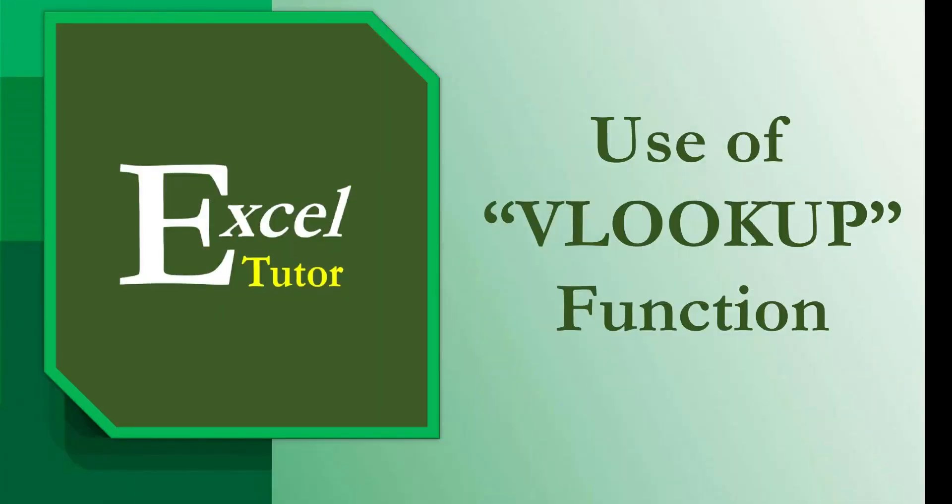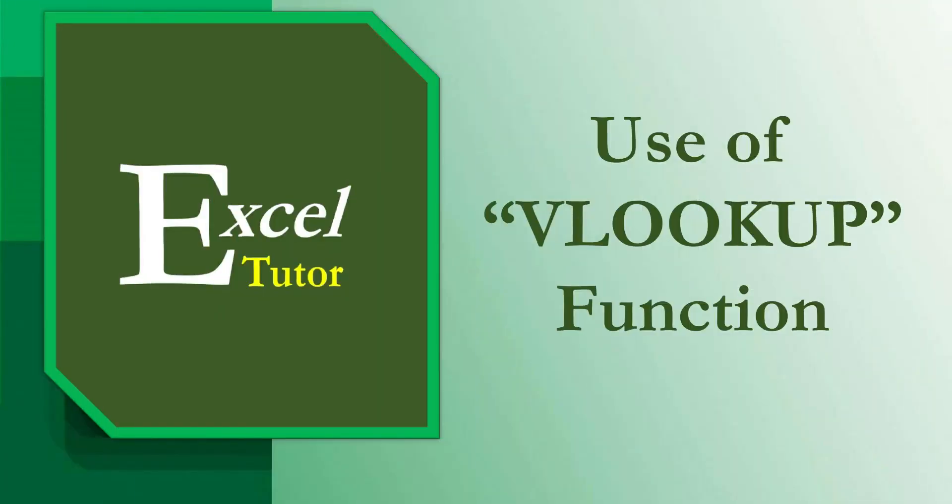Hello everyone. Today in this video, I'm going to explain one of the most useful lookup functions in Microsoft Excel. It is the VLOOKUP function.